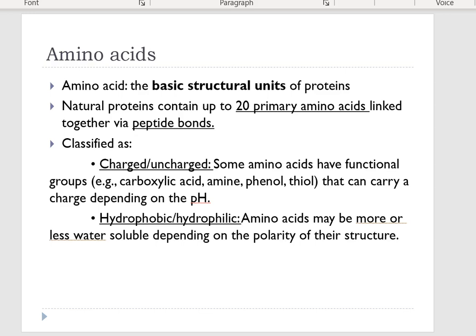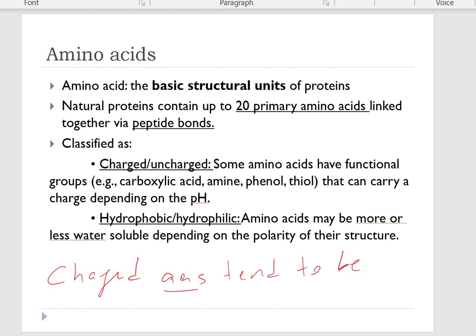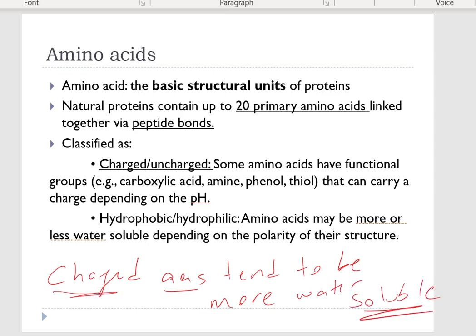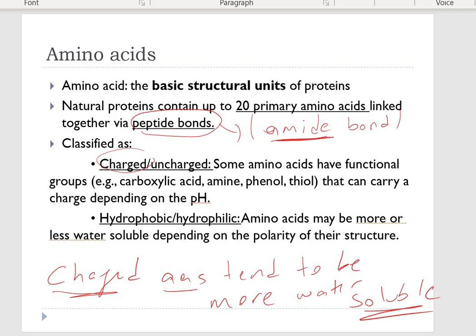They can also be hydrophobic or hydrophilic depending on solubility in water, which is about the polarity of their structure. Charged amino acids tend to be more water-soluble — they ionize in water. This peptide bond is also called an amide bond or amide linkage; they are the same thing.